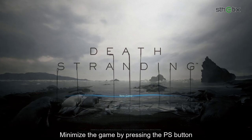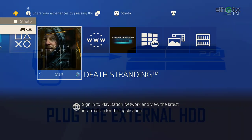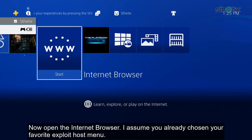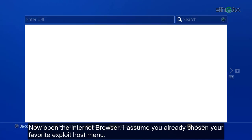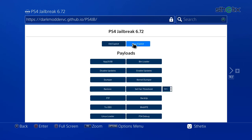Minimize the game by pressing the PS button and plug the external hard drive to any of the PS4 USB port. Now open the internet browser. I assume you have already chosen your favorite exploit host menu. Select new exploit.